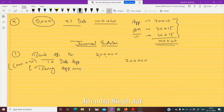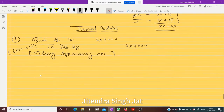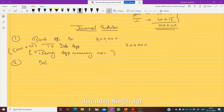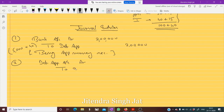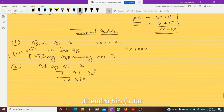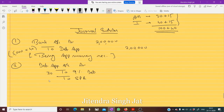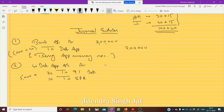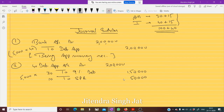Being application money received. Then this application money is transferred to debenture: Debenture Application Account debit to 9% Debentures and to Security Premium Reserve. 30 plus 10 equals 40; five thousand debentures issued. One lakh fifty thousand is transferred to the 9% Debenture account and fifty thousand is transferred to Security Premium Reserve.